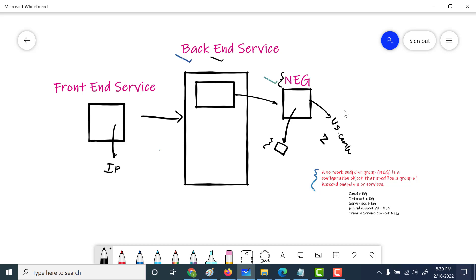One important thing to note is that there is no concept of auto-scaling with NEGs. If you want auto-scaling, you have to use instance groups. With NEGs, you are simply assigning a particular backend service to a specific virtual machine within the NEG.